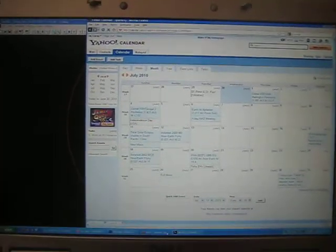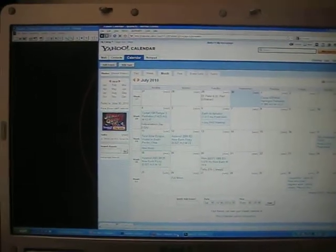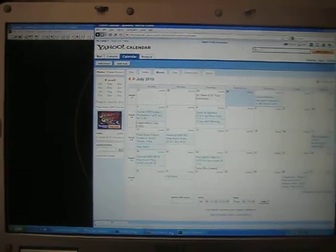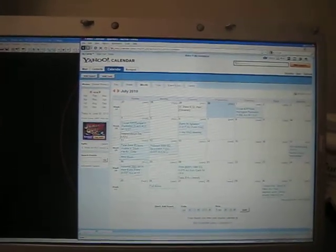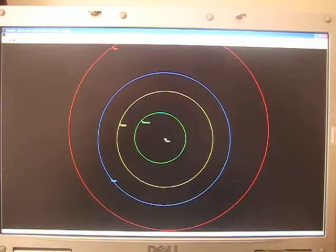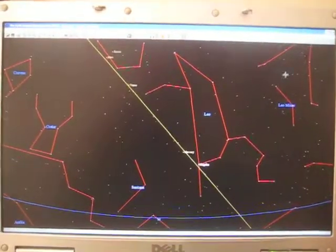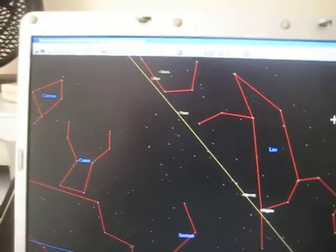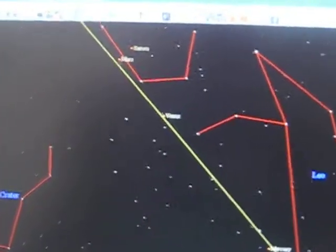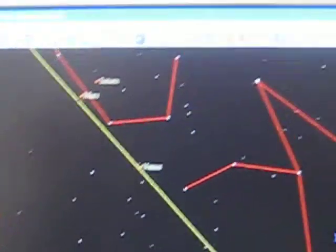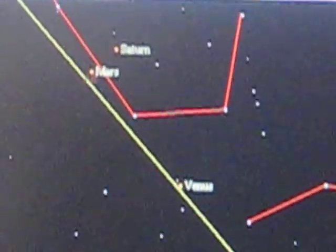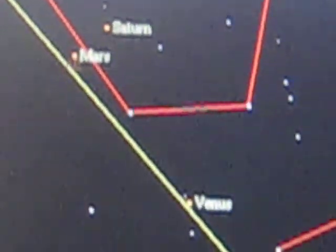I'm going to show you some interesting things that will be coming up in the sky. It has to do with Saturn, Mars, and Venus. There you can see Saturn, Mars, and Venus.